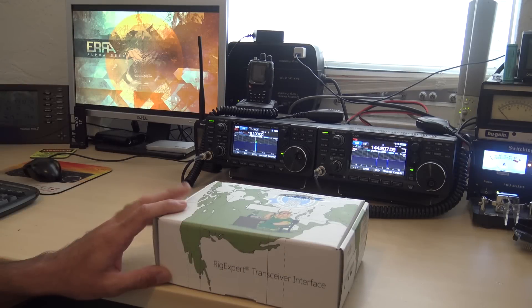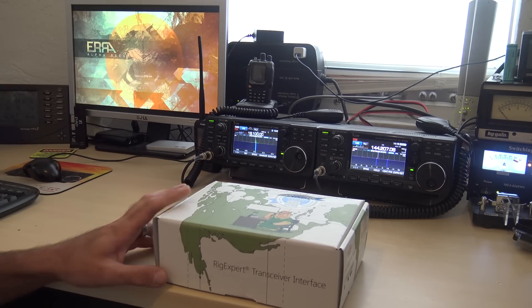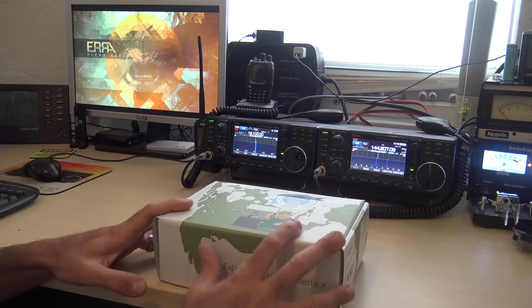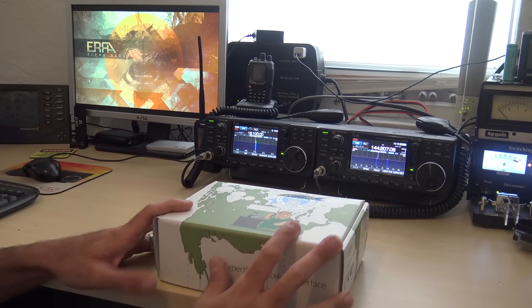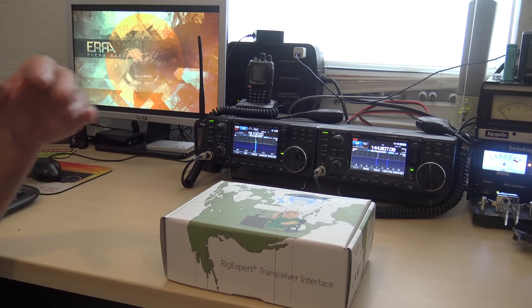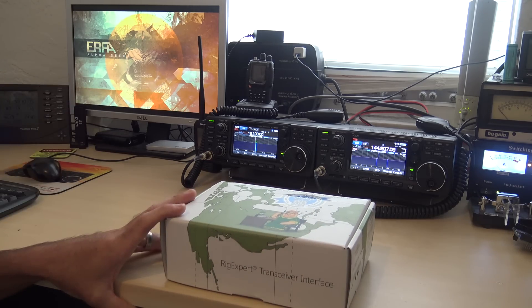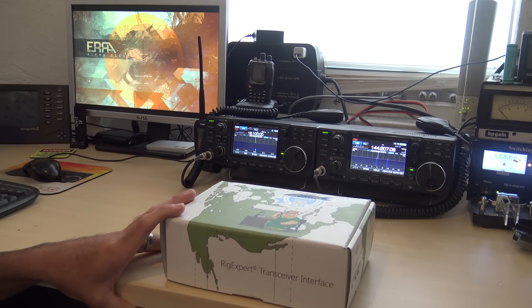Hello everyone, this is KJ4YZI with Ham Radio Concepts and a video here on something I've had for a couple weeks to follow up on some recent videos I did about other digital modes on HF.